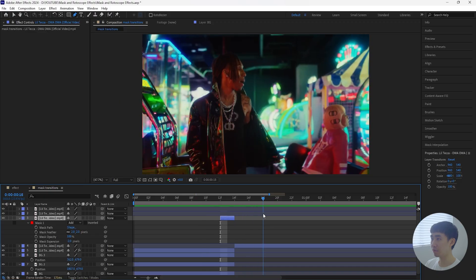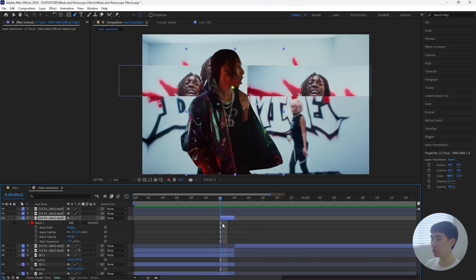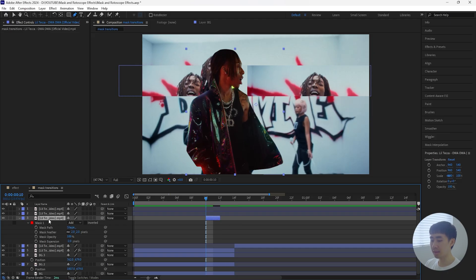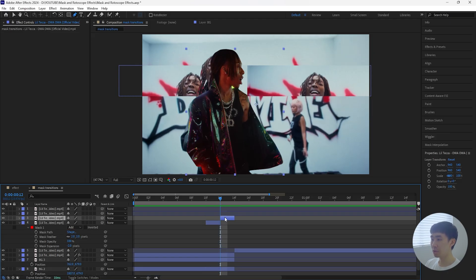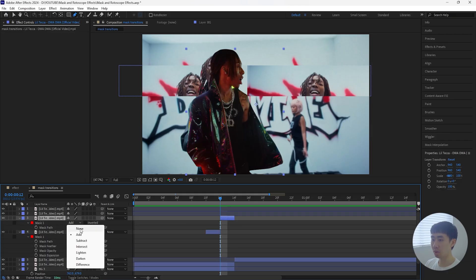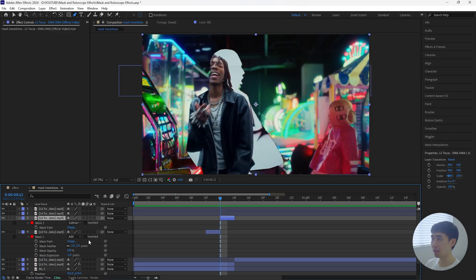Now we have that overlap effect for this freeze frame transition. I'm going to duplicate this layer, but before that bring it back another two frames. Then duplicate the layer, bring it forward two frames, and for this one instead of having the mask set to Add, we're going to set it to Subtract. It literally just subtracts the masked-out layer so we're still able to see the first clip, creating that overlap effect.